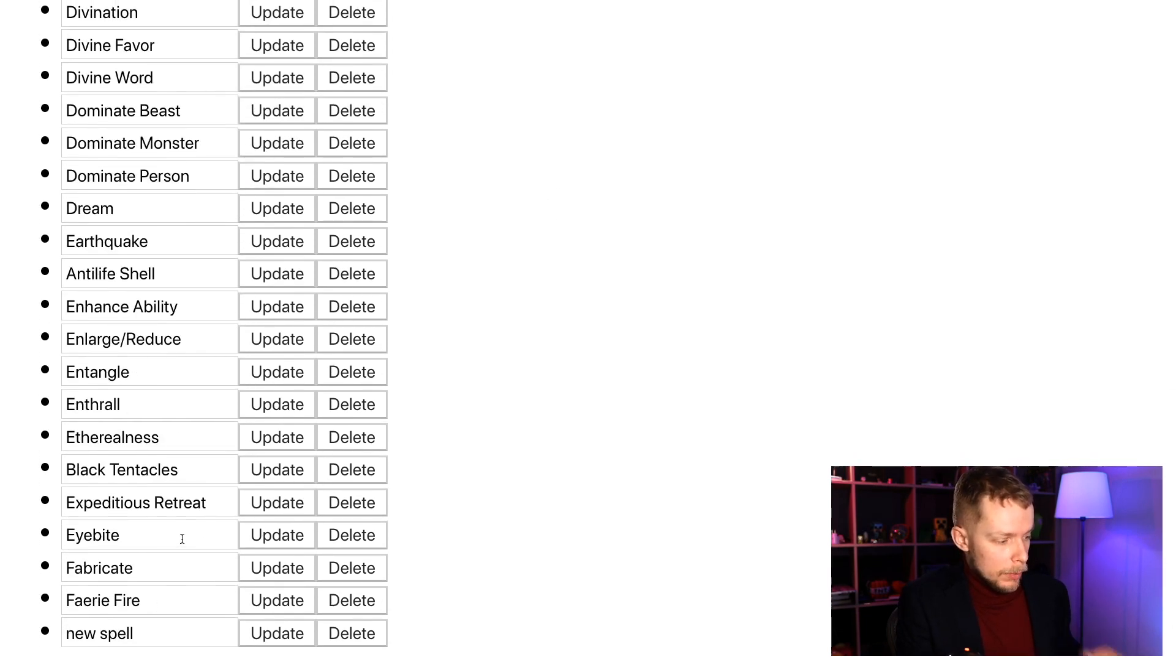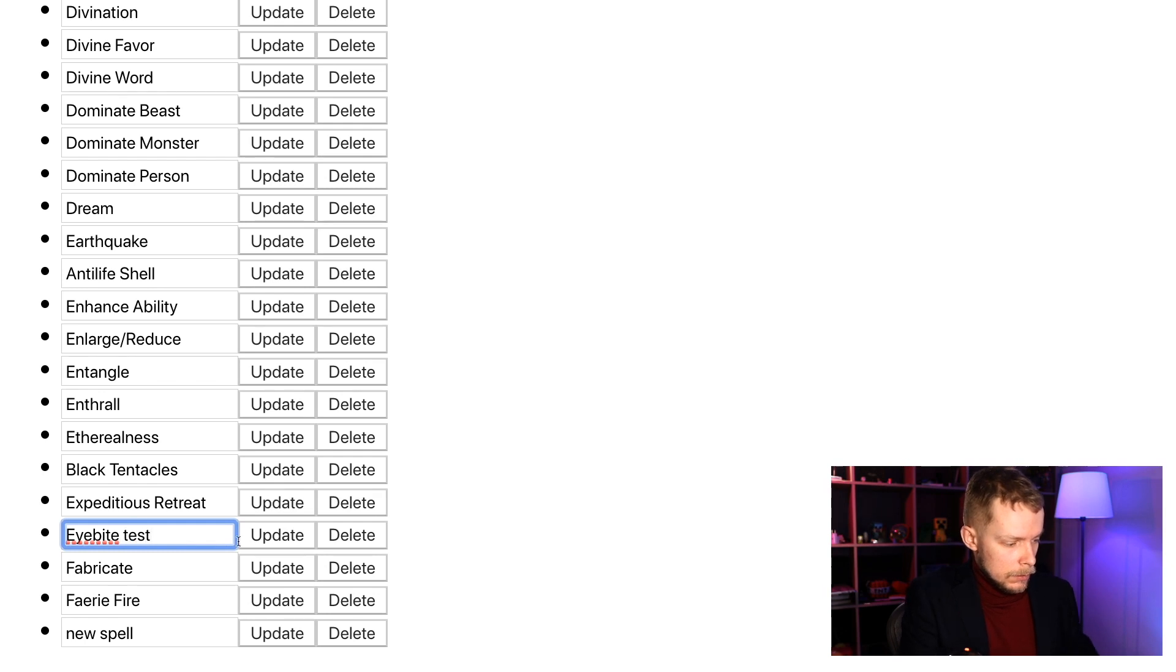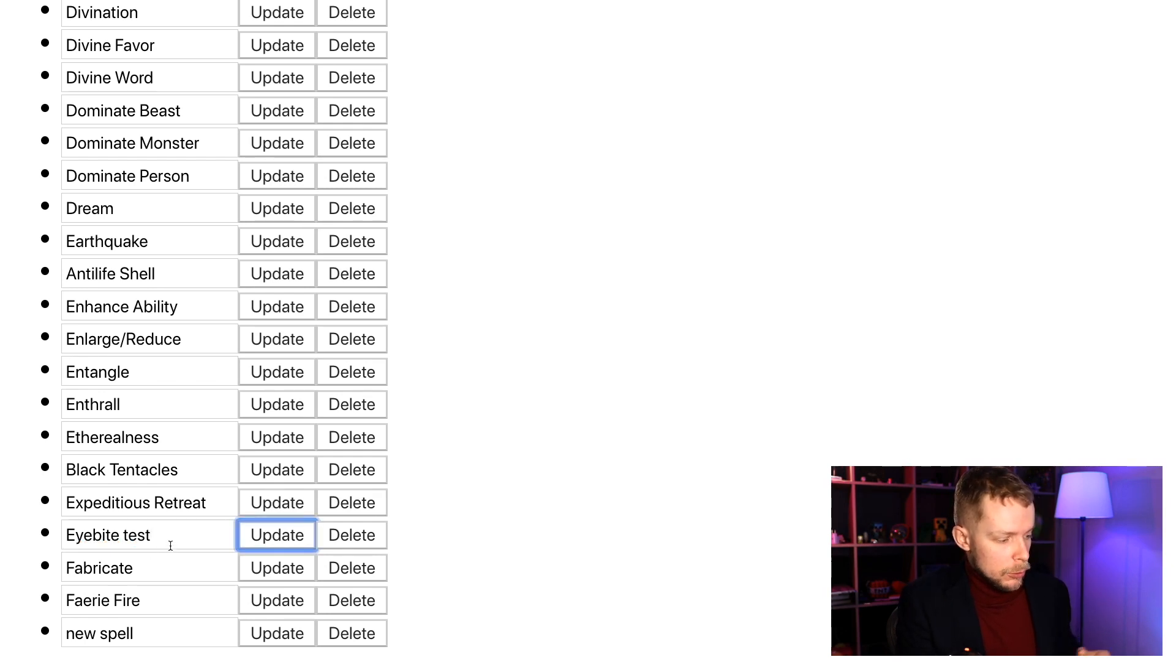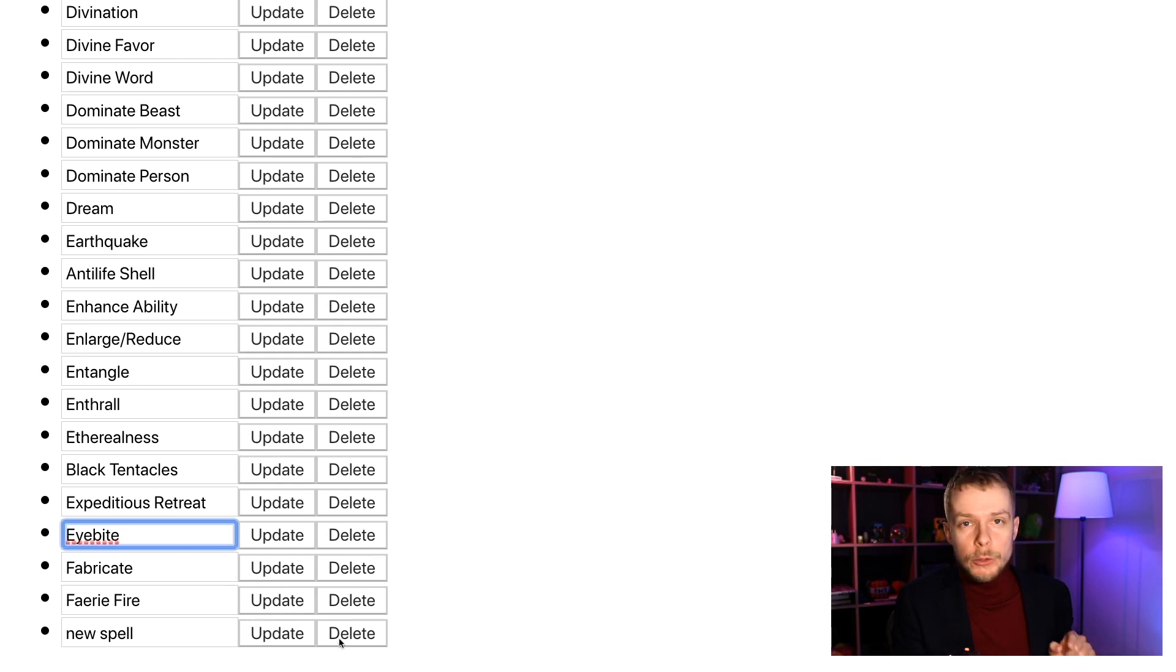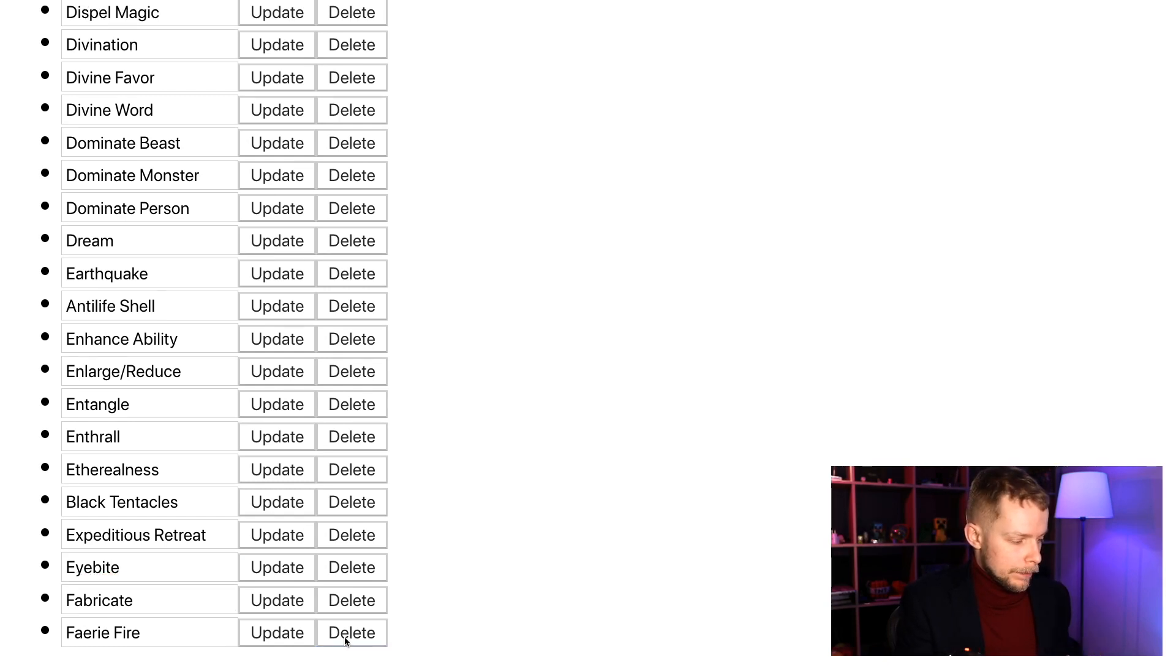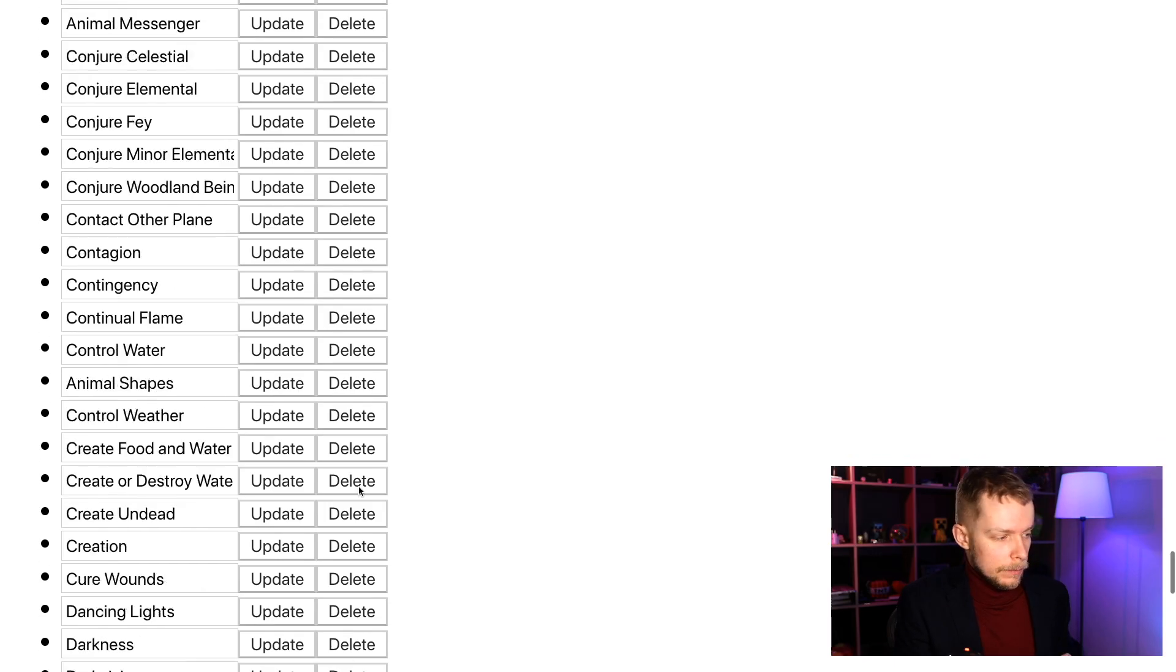We should be able to update spell names, test, and we should be able to, I will fix it back to iByte, and we should be able to remove spells from the database, delete.